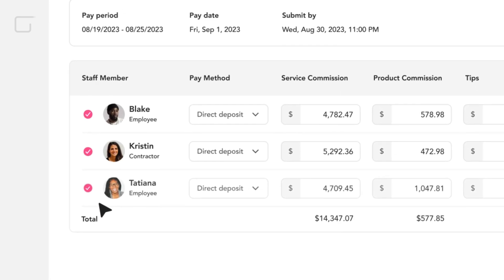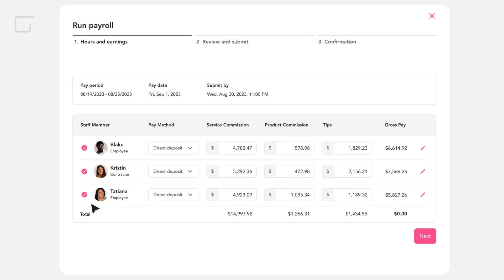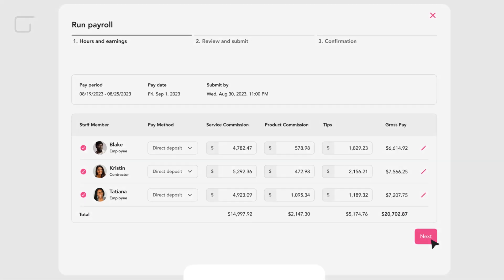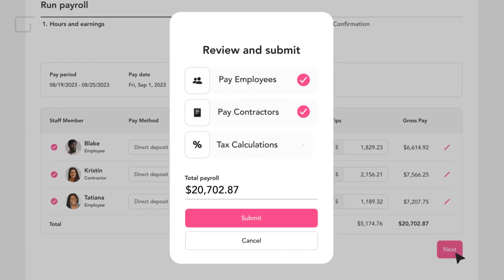Your familiar earning categories like service commissions, product commissions, and tips all flow directly into payroll. Just verify your payroll numbers and hit submit.